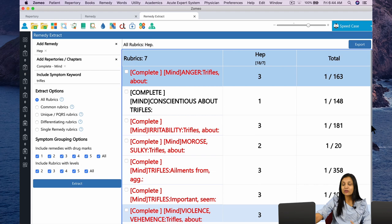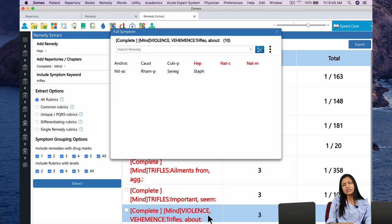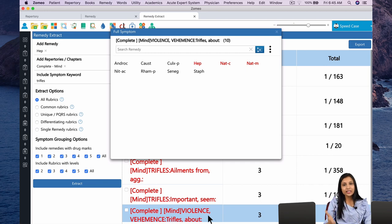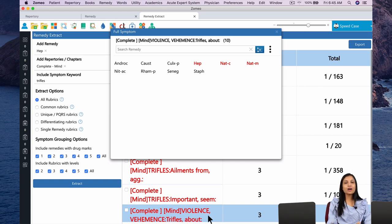There are only 10 remedies in this rubric. Click on the rubric to see which are the 10 remedies. Hepar Sulph occupies grade 3 in violence about Trifles. There are many remedies that get offended, conscientious, or irritated about Trifles. But Hepar is one of those few remedies in the Materia Medica that also reacts with a lot of violence to trifling matters. This is what sets Hepar apart from other remedies that get conscientious or irritable about little things.